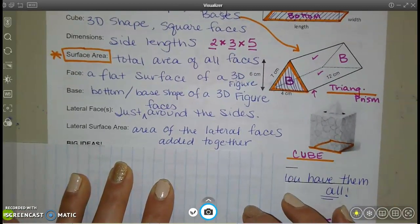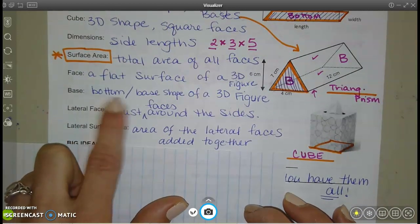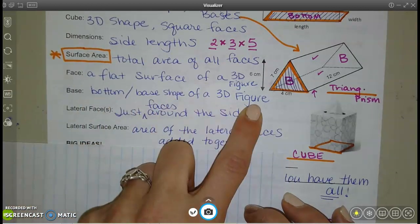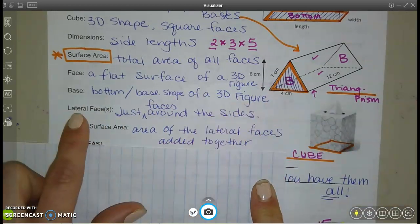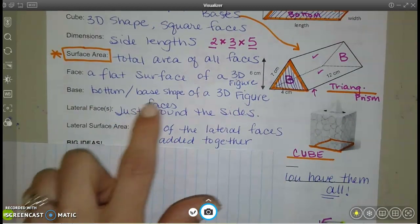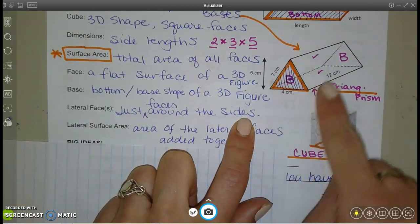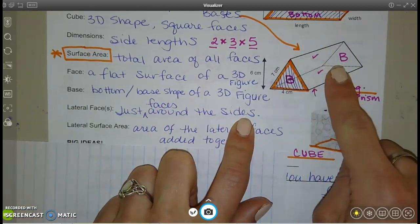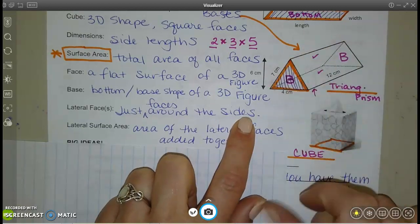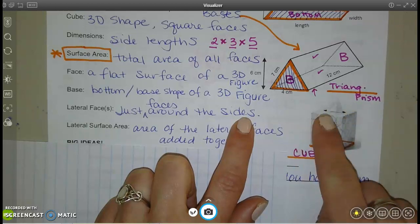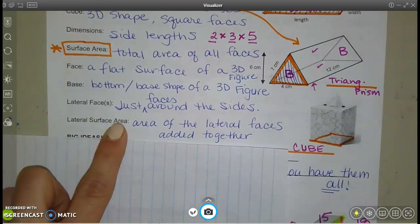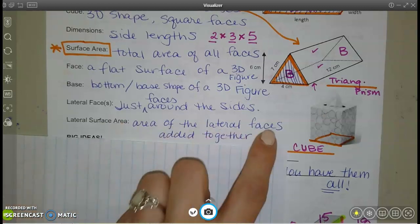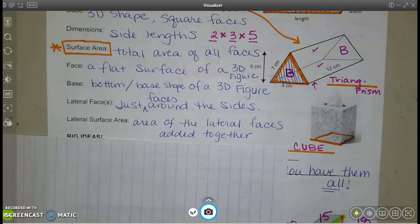The bases are the base shape of your 3D figure — it could be on the bottom but doesn't have to be. For a triangular prism, being able to recognize where the bases are is important. Lateral faces are just the faces around the sides. If a question says find the lateral surface area, that means the area of the lateral faces added together — it just doesn't include the bases.